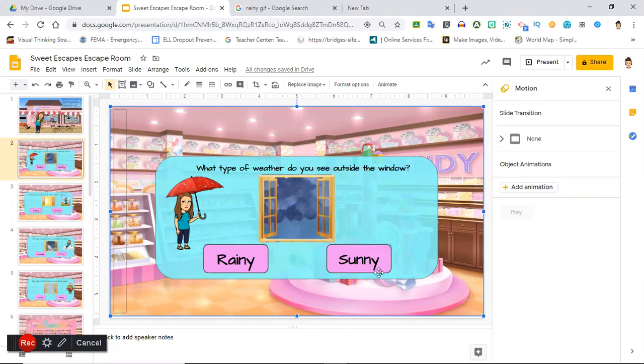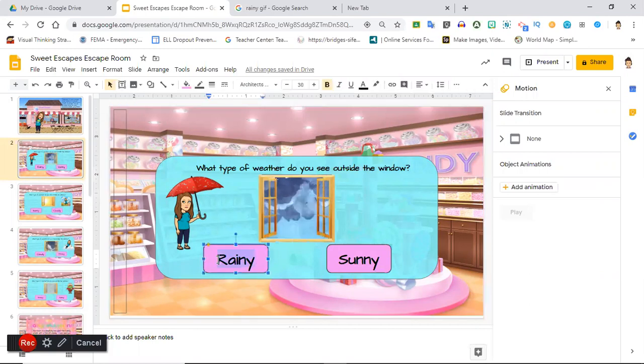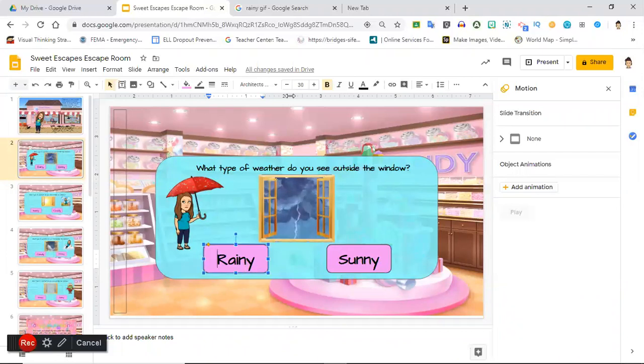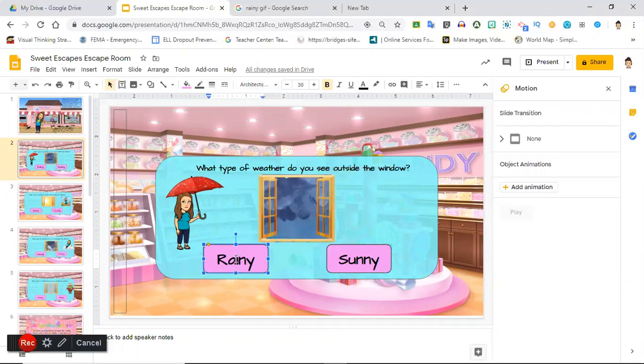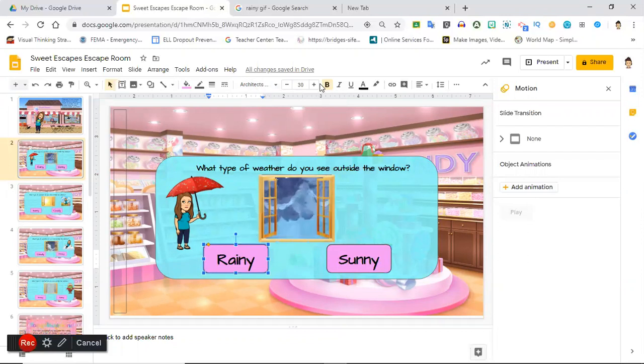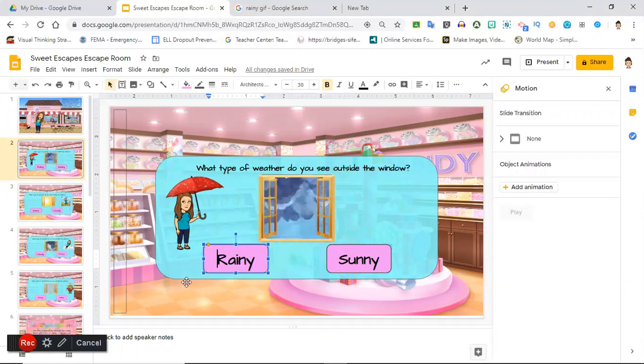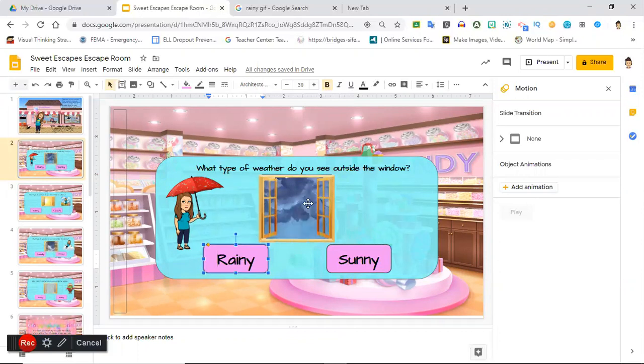Next thing we're gonna do is insert smaller versions of that box. And the great thing is when you put in a shape, you can just double click with the left and it gives you the option to write in it. You can go up here and choose your font. I use Architects Daughter, it's one of my favorites. You can bold the print to make it easier to read or increase the size of the font.